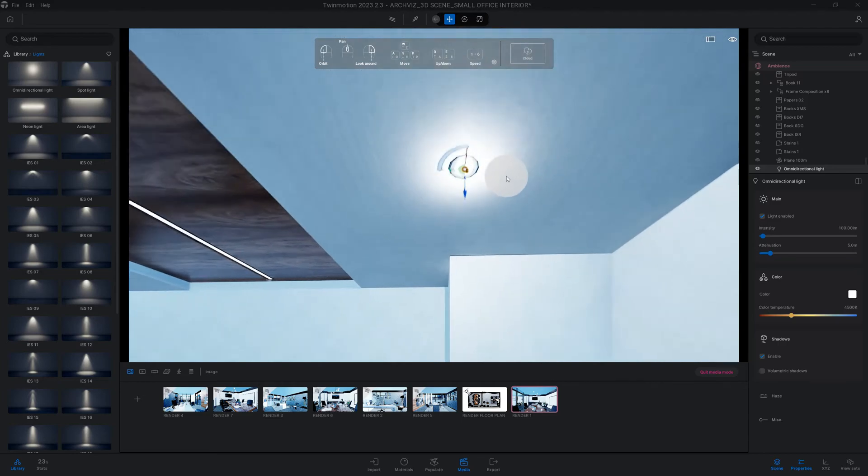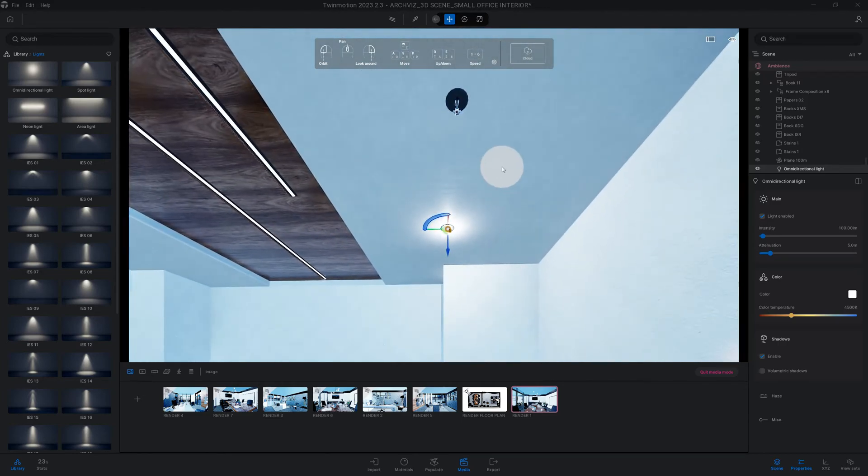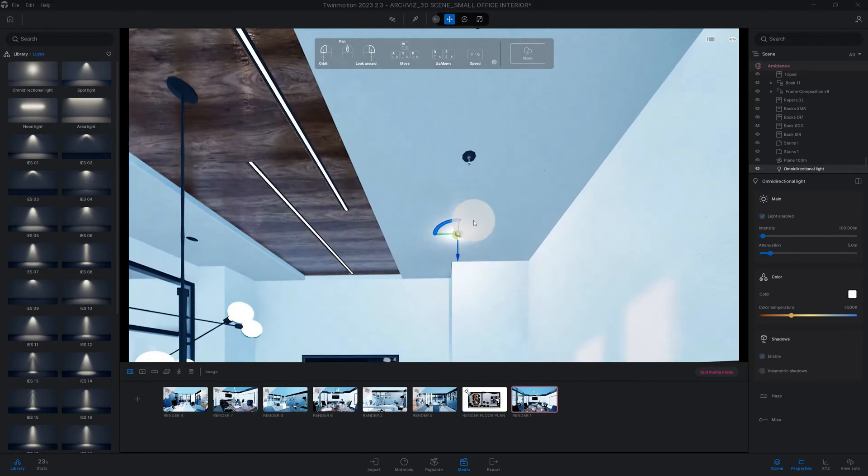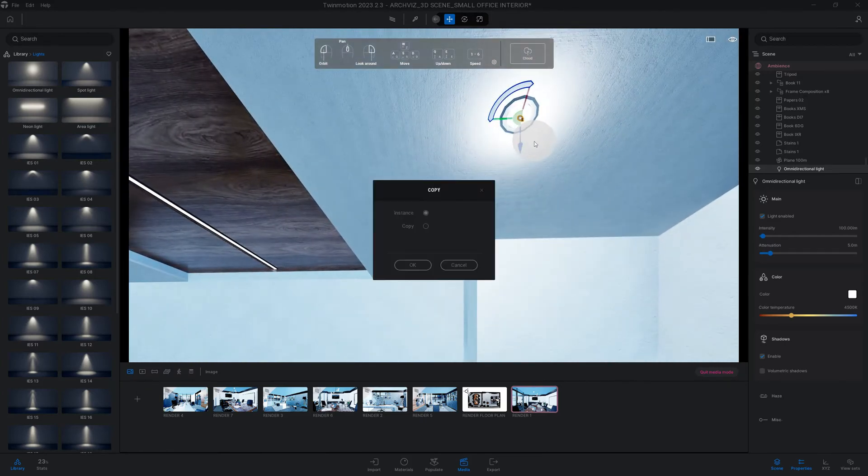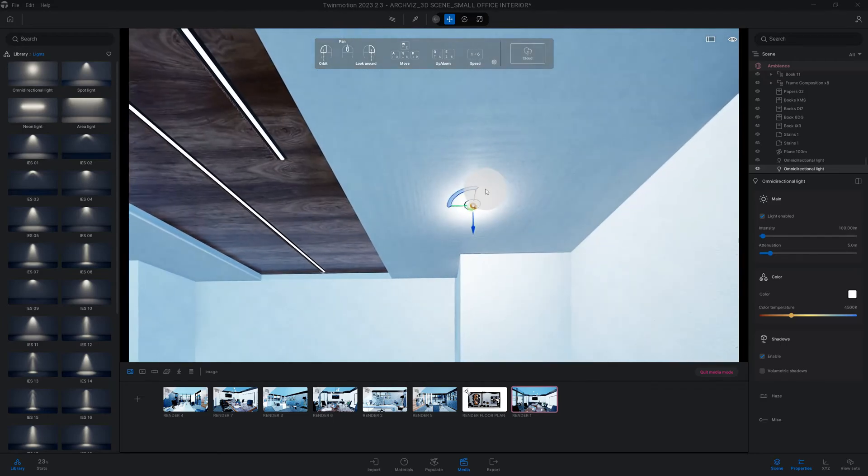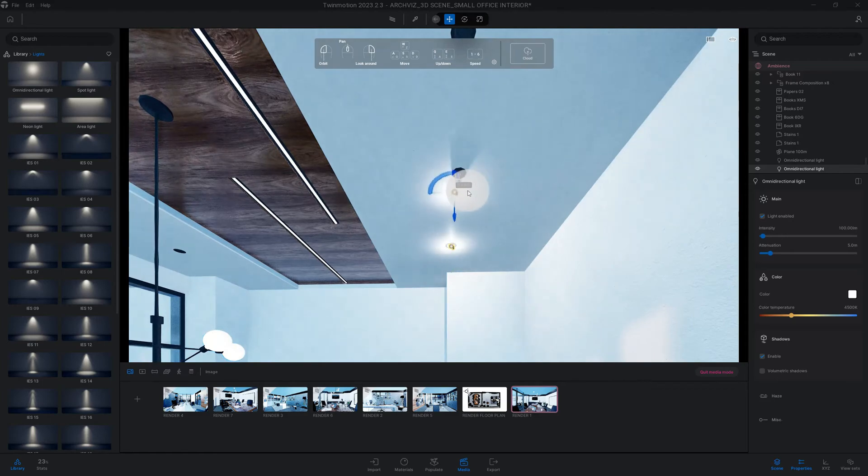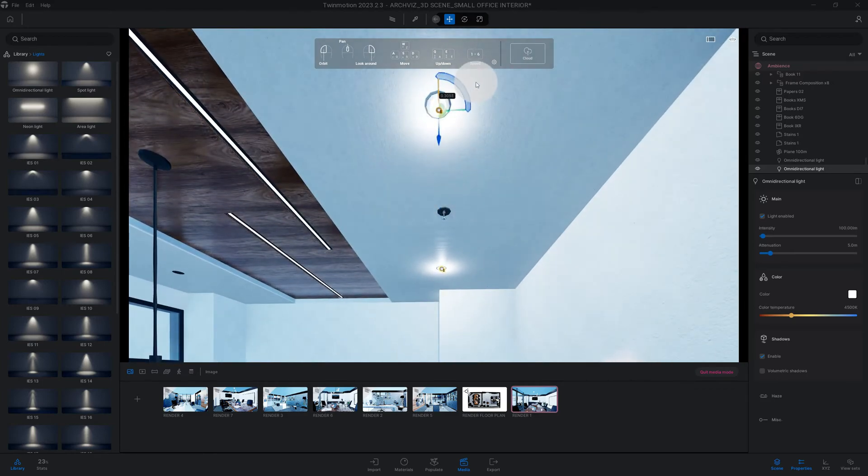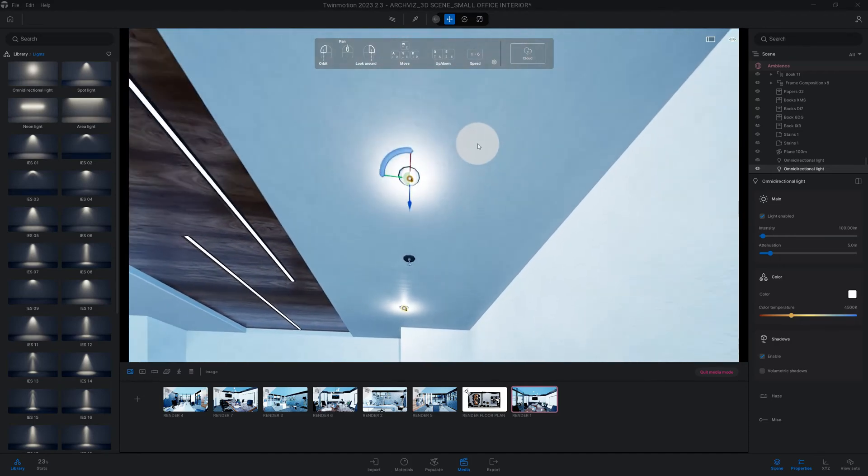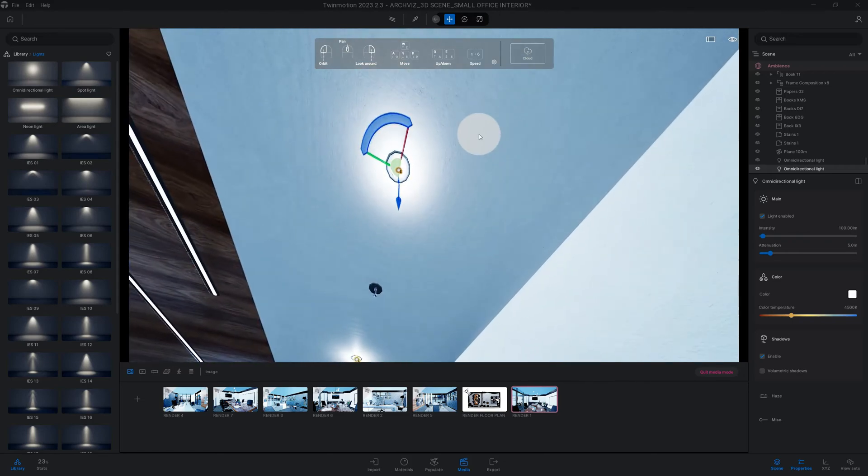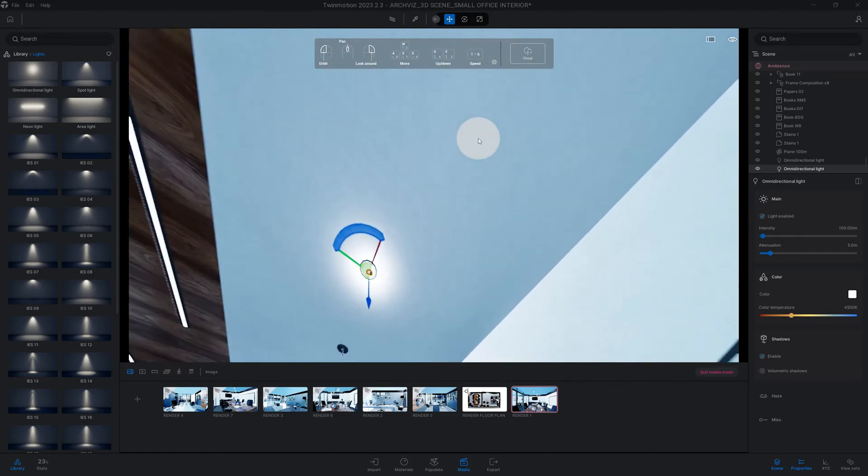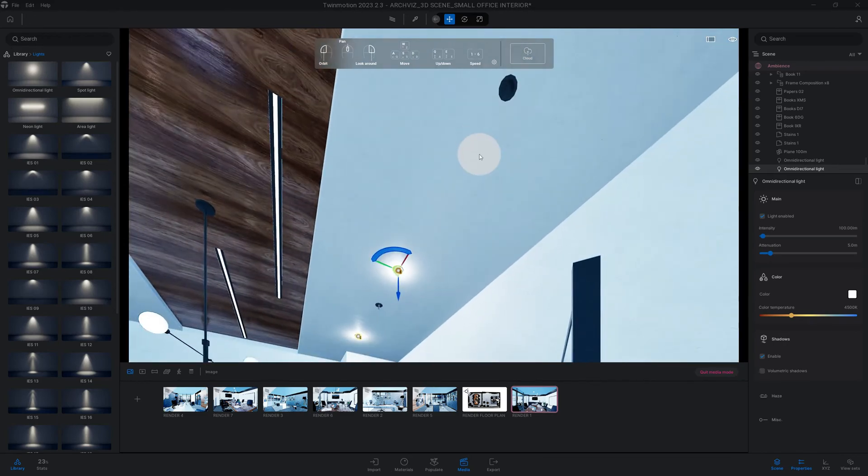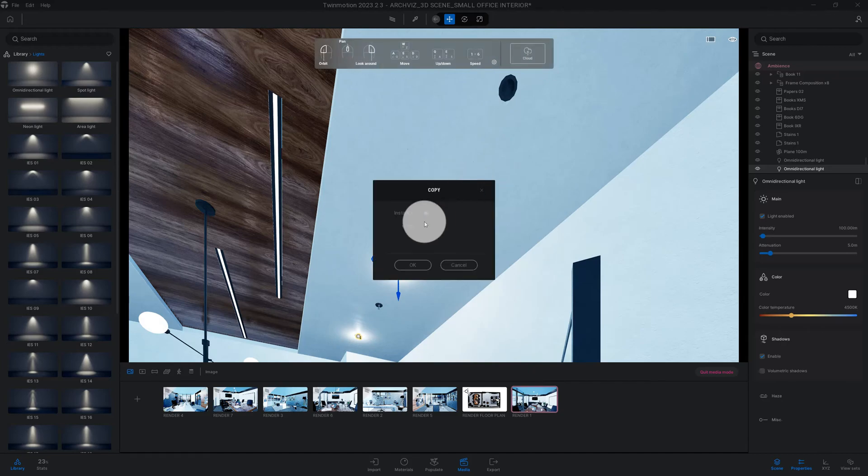As you can see, I have other recessed cans that need to be lit. So what I do is I just copy paste. I just copied that directional light and all the features and options that I changed on that one will move to this recessed can light as well. Copy again, paste.